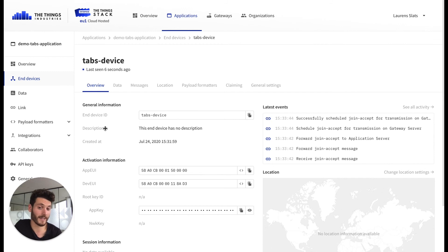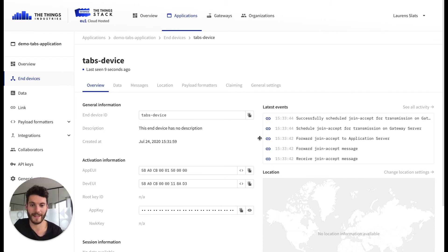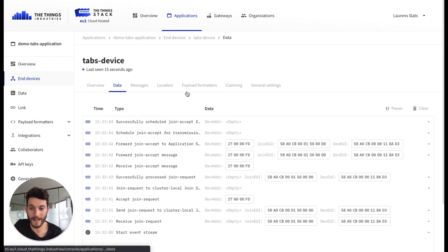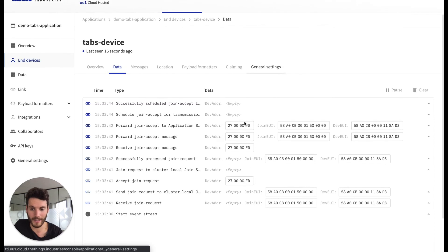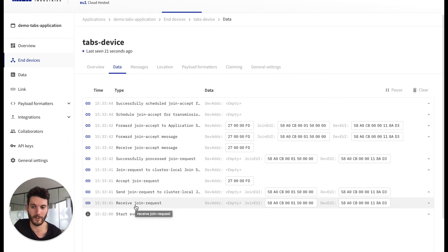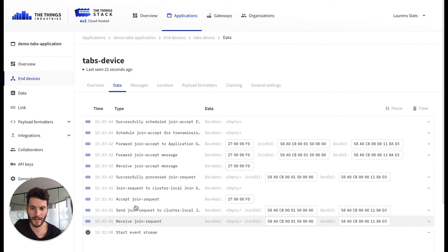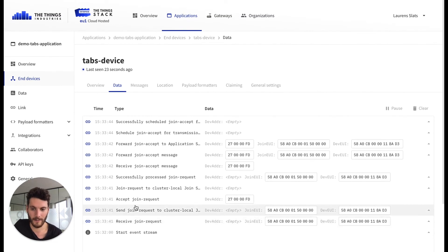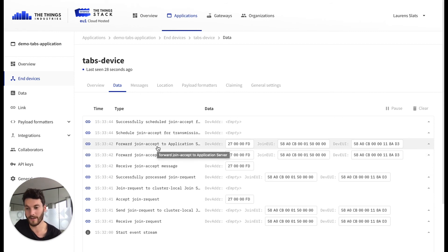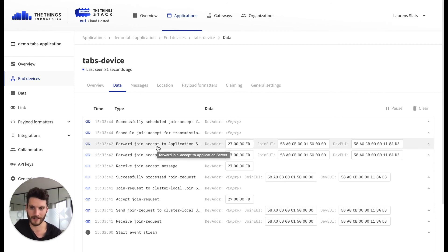And here we see that the message starts sending data and you can see that in the events section. We can get more information in the data tab. Here we can see that the device receives a join request and eventually a join accept is sent from the network server, pushed to the gateway, which sends it to the end device.